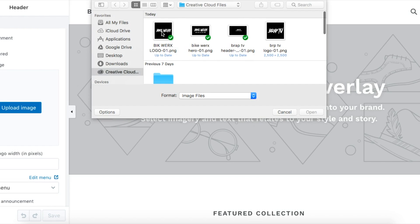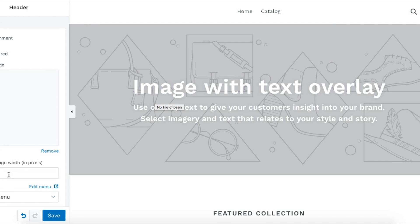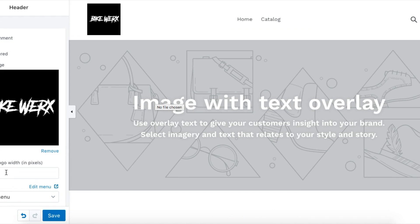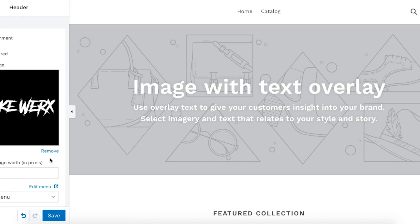You're going to upload an image. We have some stuff here, so let's use Bike Works. It's going to ask you how wide in pixels you want it. This is showing it, and I'm actually going to make it smaller here. You can adjust that how you want and play with it later.